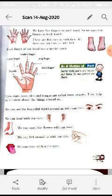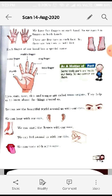We have five fingers on each hand, so we have 10 fingers on both hands. There are five toes on each foot, and since we have two feet, we have 10 toes altogether.